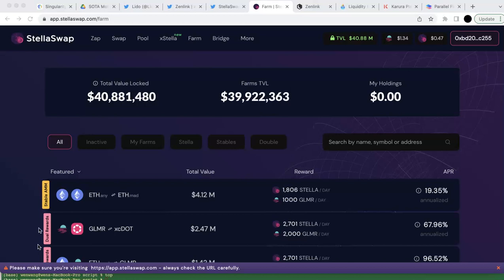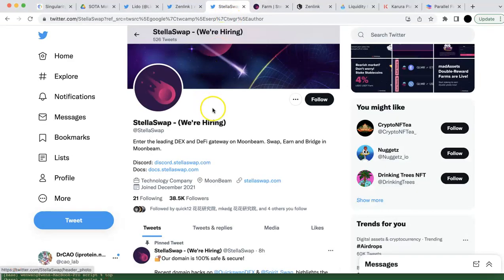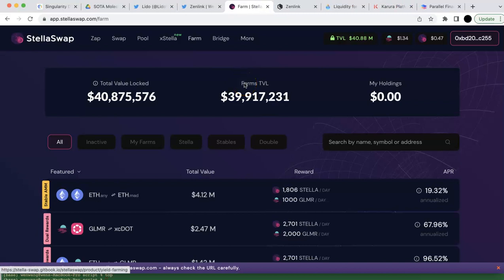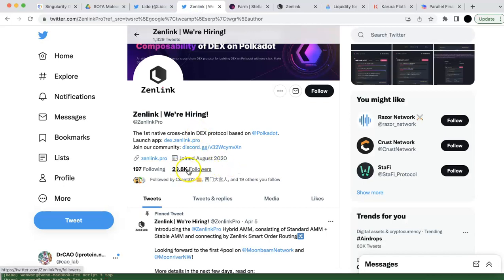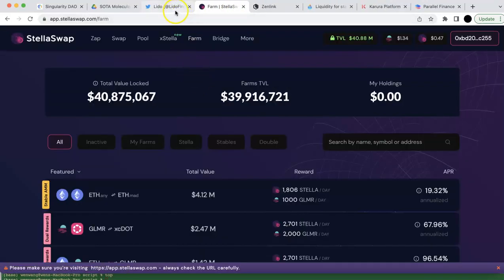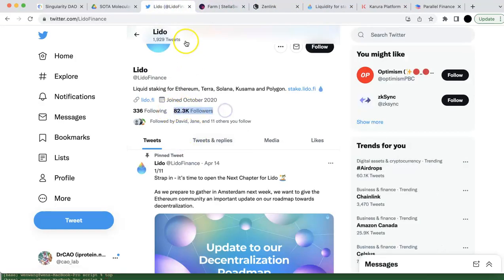The first one is called Stellaswap. I checked their Twitter and they have a lot of followers — normally if it's more than 10K, that's a good sign. The second one is Zenlink, with followers close to 30K — a very good one with a lot of users and a big community. And the last one is Needle, which has even more followers, so it's definitely a very popular DeFi platform.